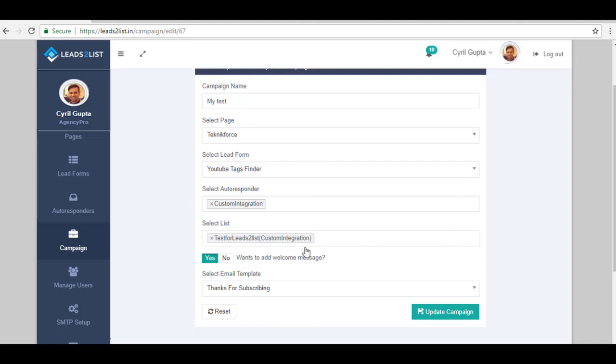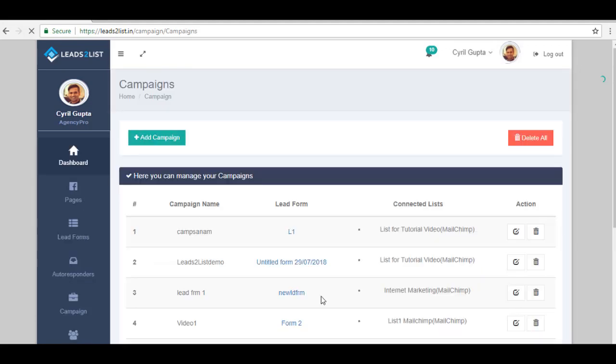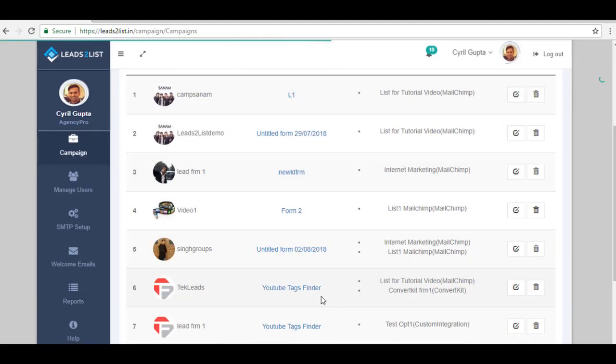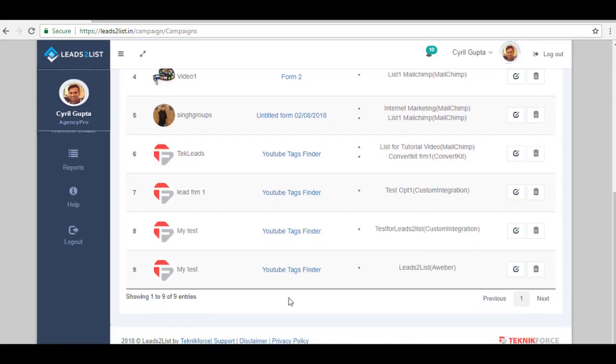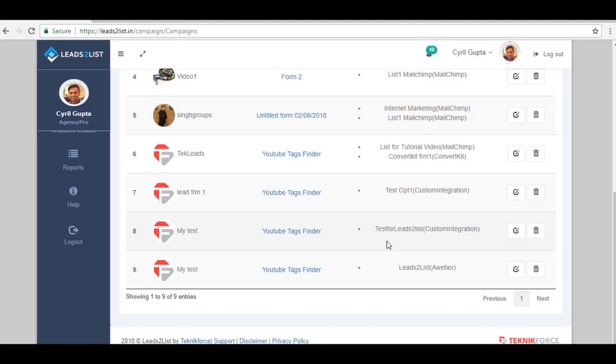Okay, so after checking everything, just click on Update Campaign. Now, to check, just scroll down and check. Okay, as you can see, this is the one we have edited and it has test for Leads to List for custom integration already there.